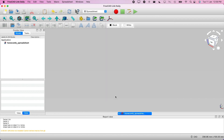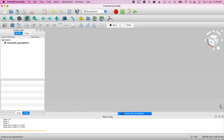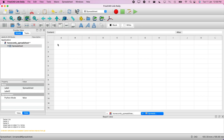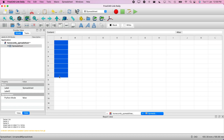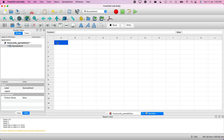Now we need to go to the spreadsheet workbench. I'll show you how to use the spreadsheet. Click on it — you can load CSV files as well — but I'll just create a blank spreadsheet and double-click to open it. Here you can put anything, and you'll put your data here.